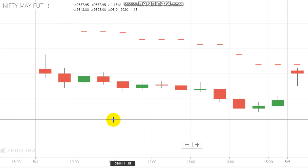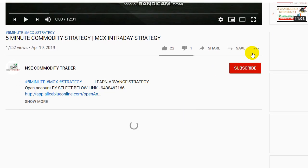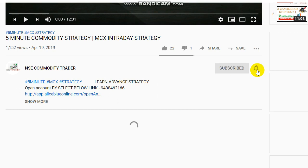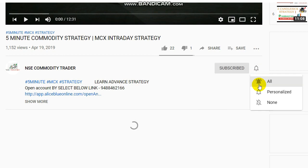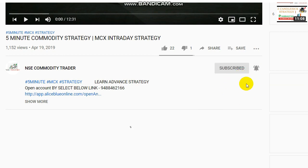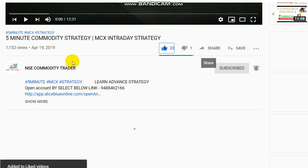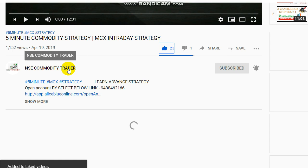Subscribe to the channel and ring bells. If you want to see a video, you will be updated on the notification. Please like and share. The name is NSE Commodity Trader.